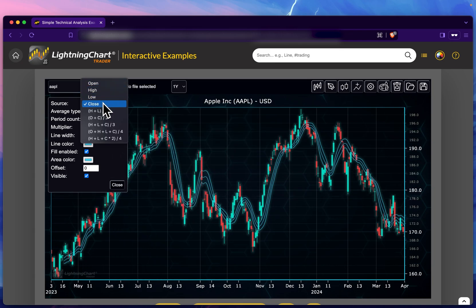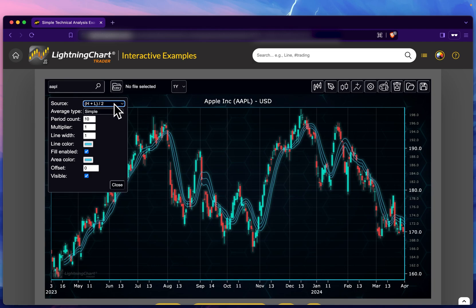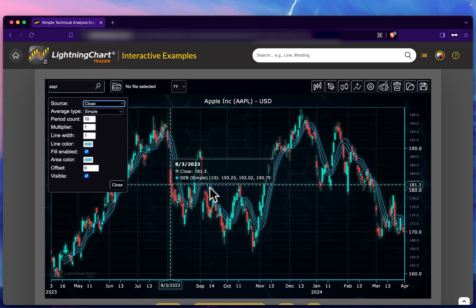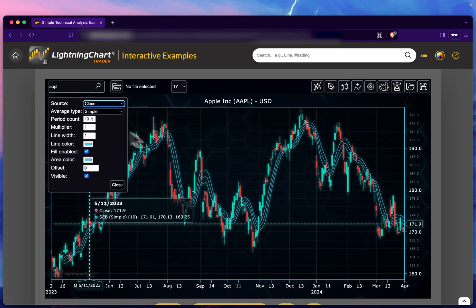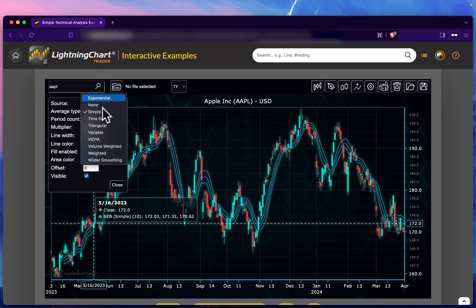To customize it, click the pencil again. Now we have different options. The source here refers to what we're using to compute the initial regression line. If I change these, you can see the middle line as well as the top and lower bands change because they're determined by the middle line.